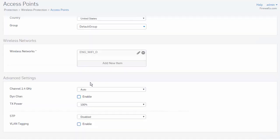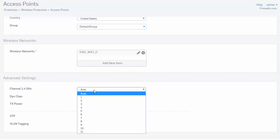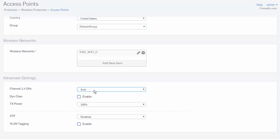Here under our Advanced settings, we can select the channel for our wireless access point, as well as enable Dynamic Channel, the Transmit Power, and also enable STP or a VLAN ID.